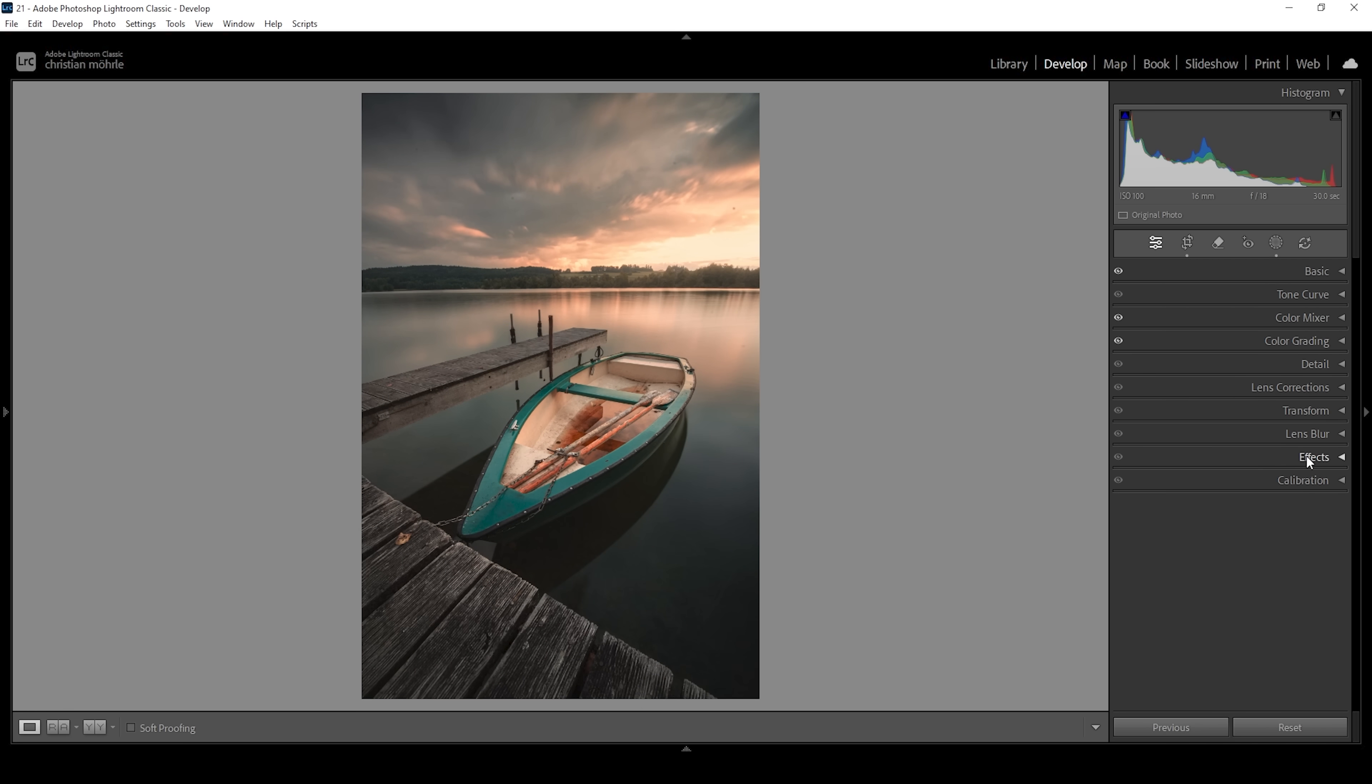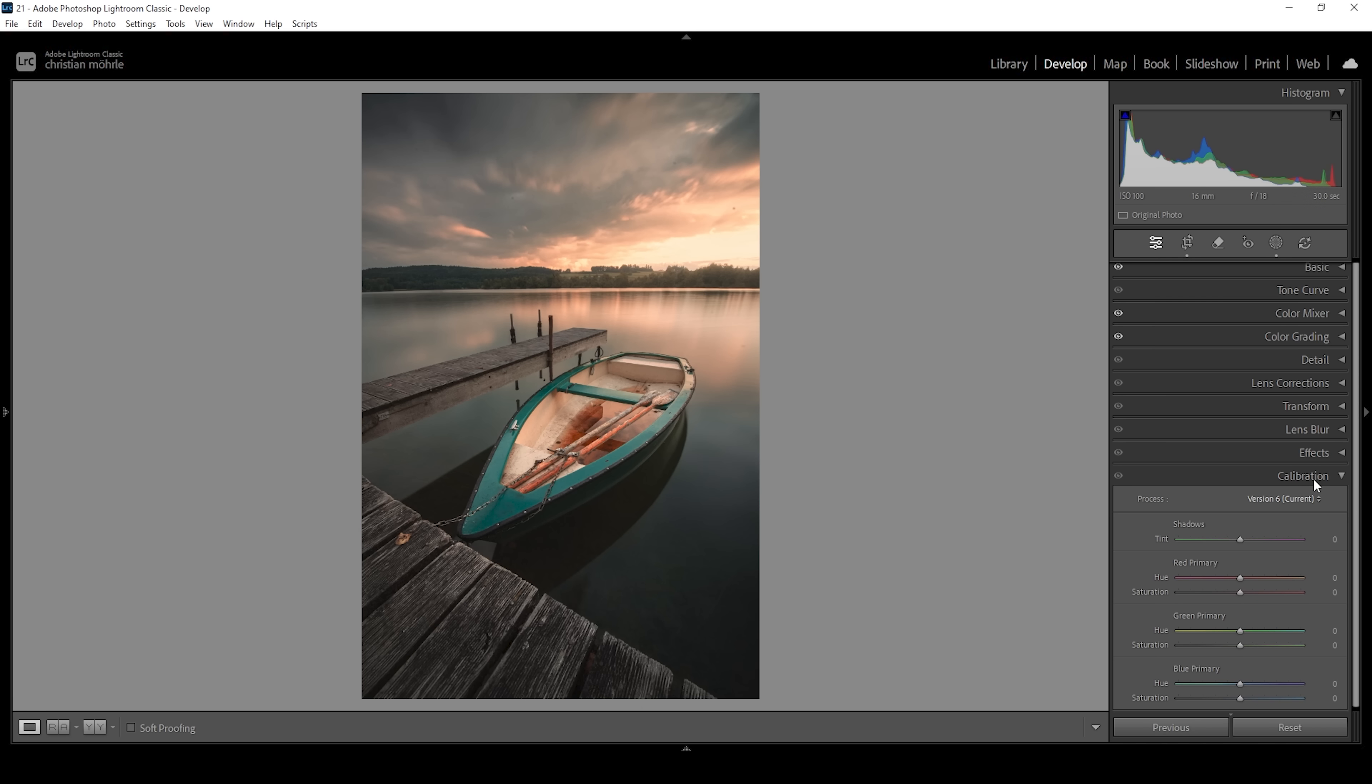Then one more thing to do about the colors in the calibration tab. Here what I do for most of my images is to simply bring down the blue primary hue and bring up the saturation. Because I really like what this does to the colors.